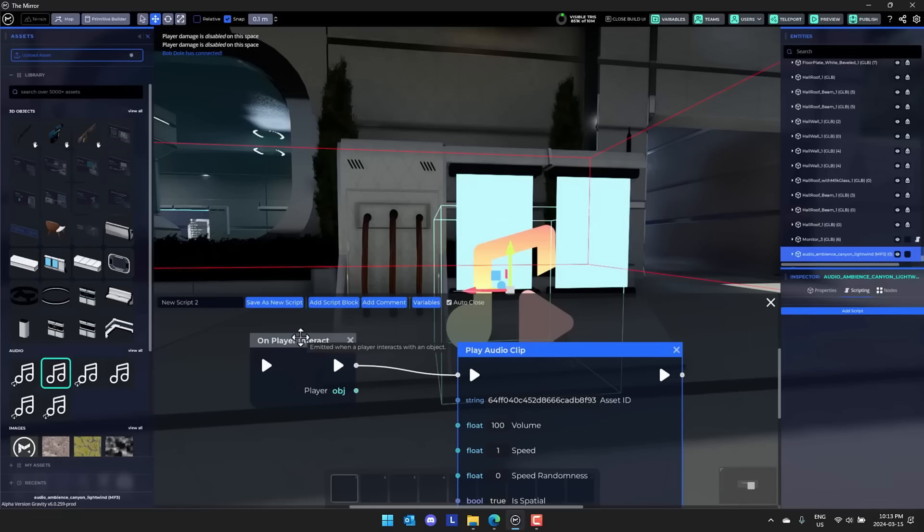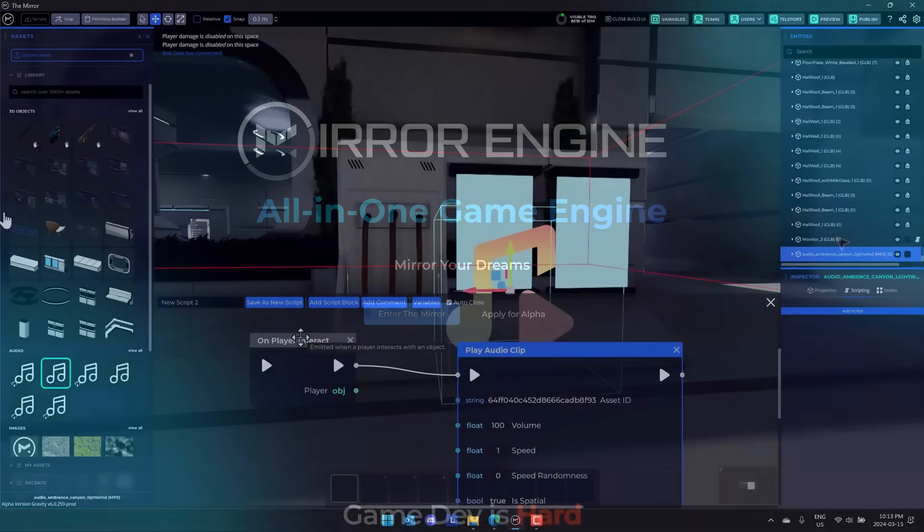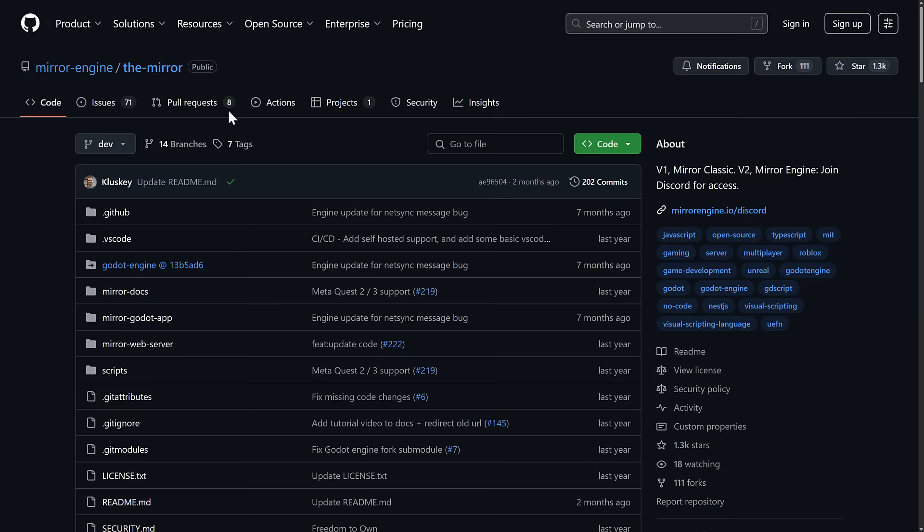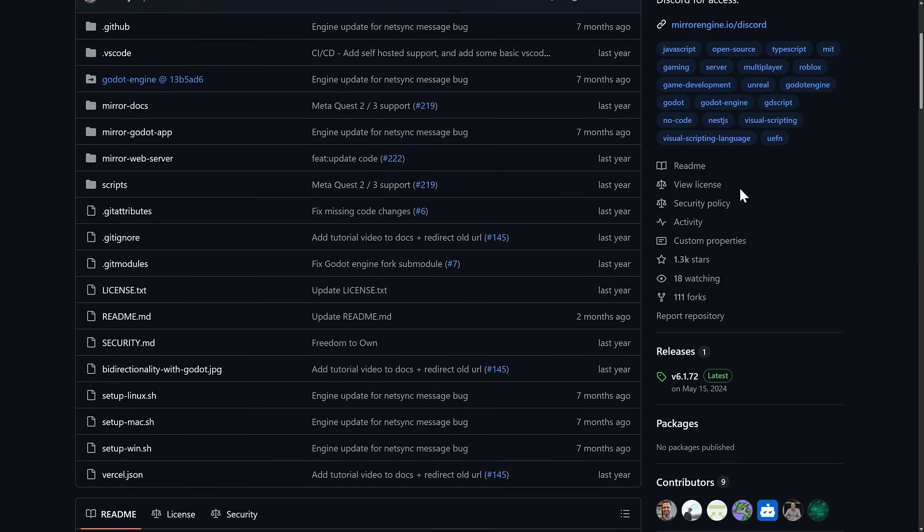So Mirror is no longer based on Godot at all. If you're interested though, the original project is actually still available. So if you go to their GitHub repository, V1, this is Mirror Classic. This was built on top of Godot.